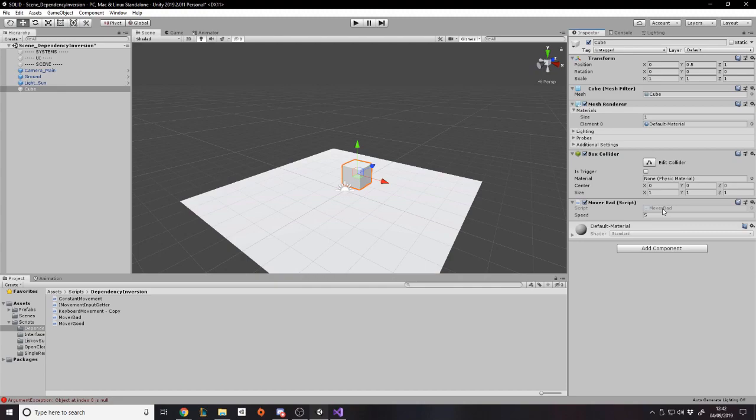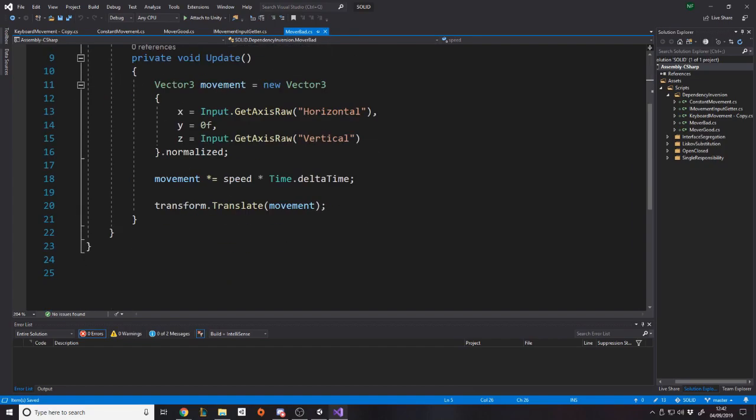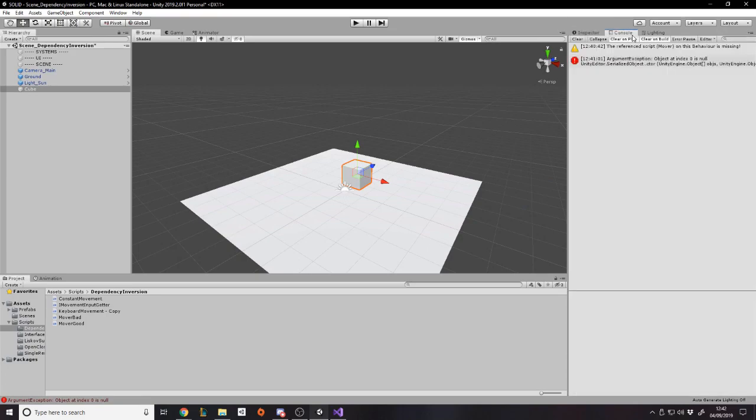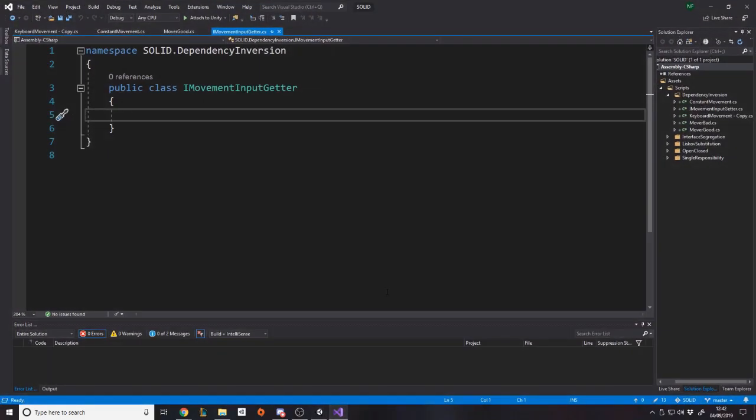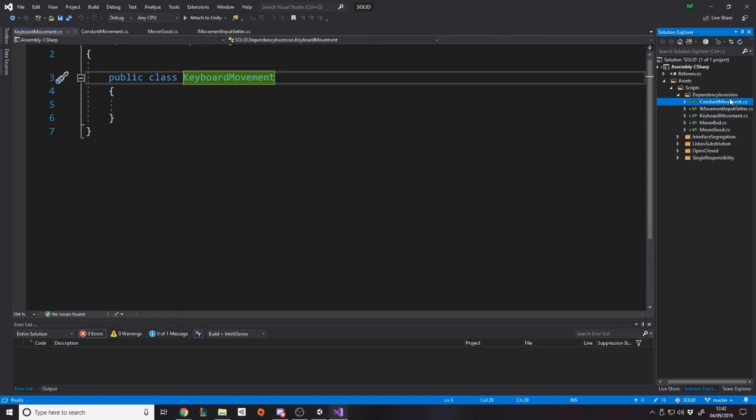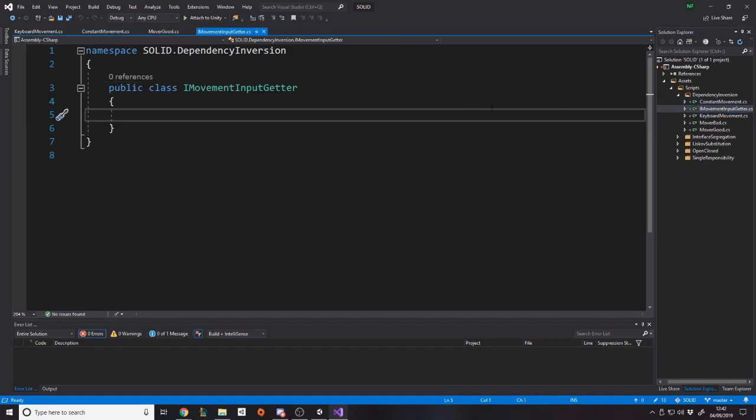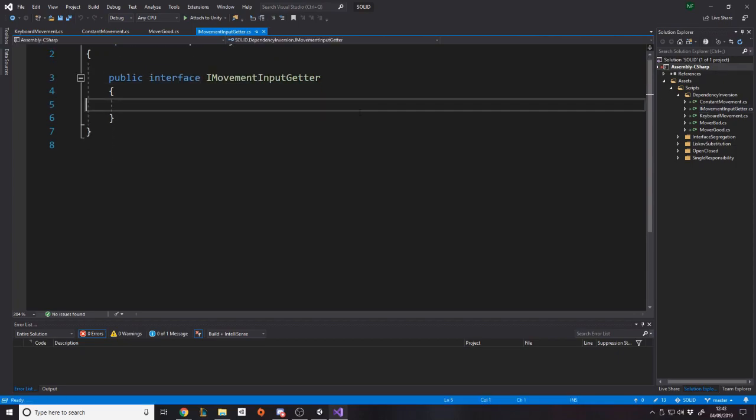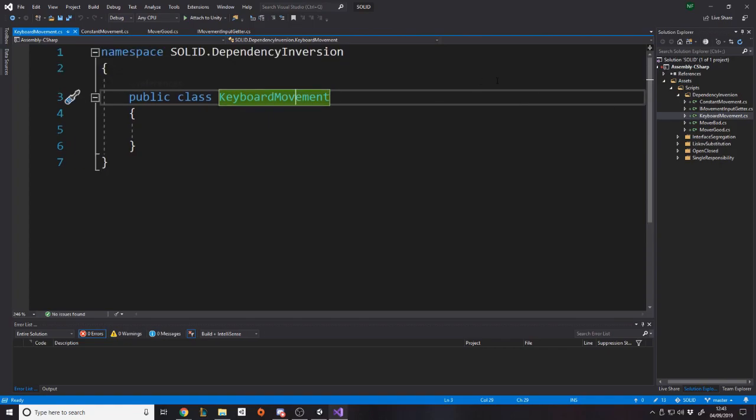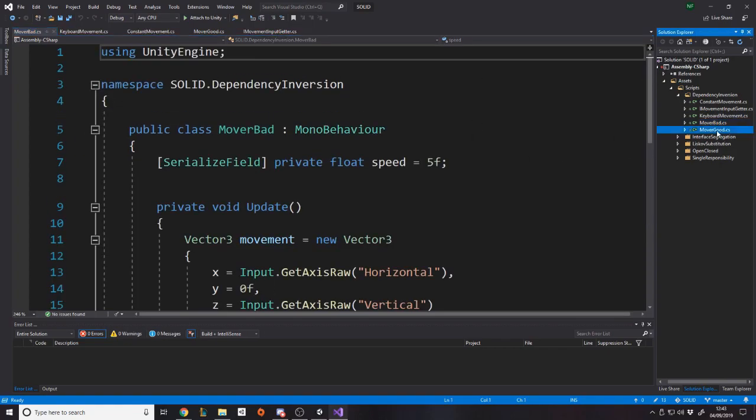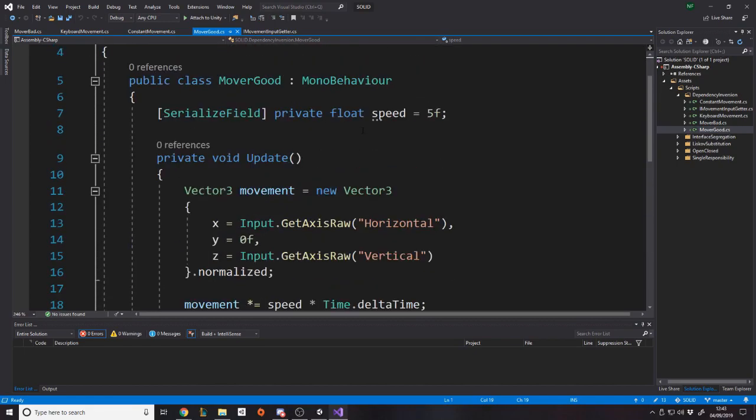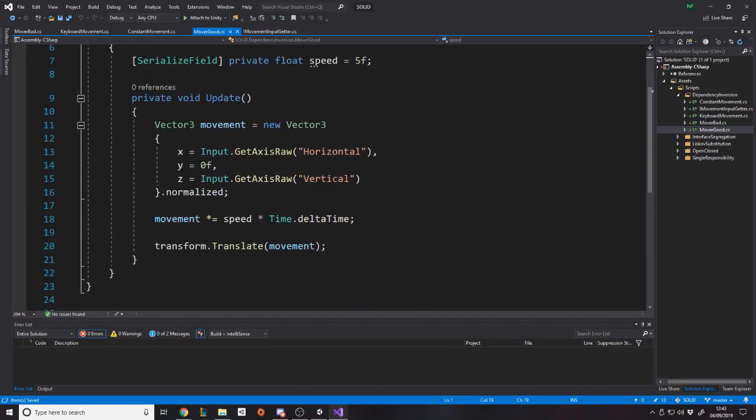Okay, so what I've gone ahead and done is I've changed the mover script to be mover bad. I've not touched any code there. I'm leaving that there so you guys, when you get the project, you can see how it was originally. Keep in mind, by me saying bad, I don't mean it's like actually bad. I just mean it's bad in terms of it's not following this principle. So it could be better. Sometimes you can over-engineer it. What I've done is I've made constant movement over here, which we're going to have to write. IMovementInputGetter, which is going to be an interface, which we'll obviously put the methods in in a second. Then we've got keyboard movement, which is obviously what we already had. We just want to abstract it to here. Then mover bad, and I've duplicated mover bad to be mover good.